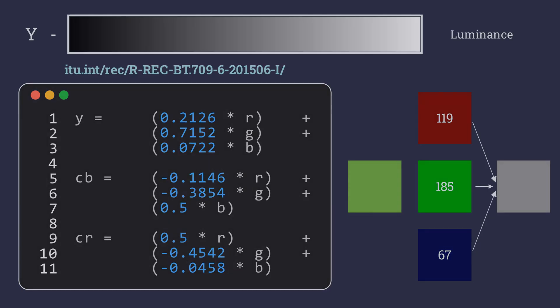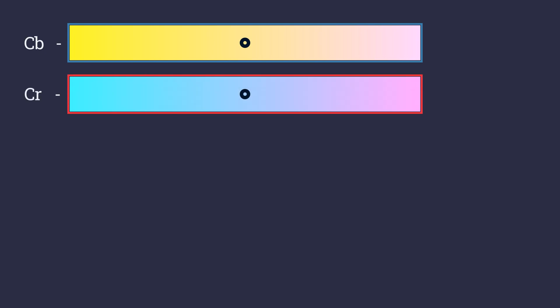To produce color values, we use two streams, Cb and CR. Cb stands for chroma blue. As chroma blue increases, the image has a blue tone shift. The higher the chroma red, the amount of red in the image increases. It's as simple as that.